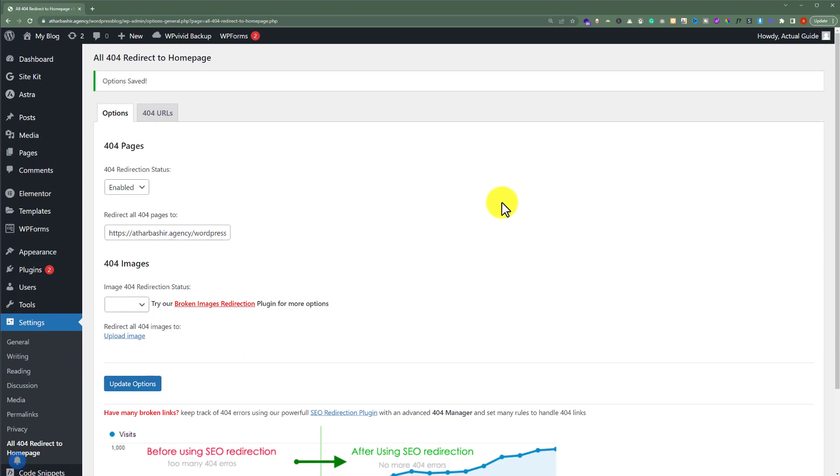And in this way, all 404 error pages will be redirected to your WordPress home page. So that's it for today.